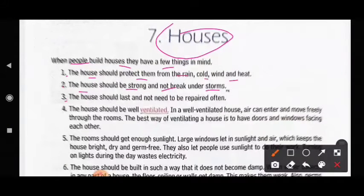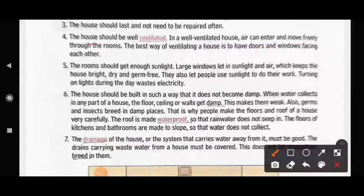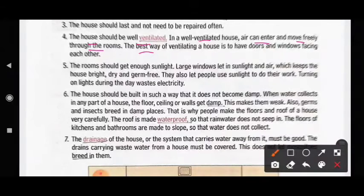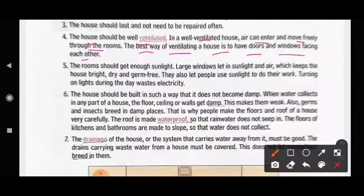Third, the house should last and not need to be repaired often. Fourth, the house should be well ventilated. In a well ventilated house, air can enter and move freely through the rooms. The best way of ventilating a house is to have doors and windows facing each other. The rooms should get enough sunlight.